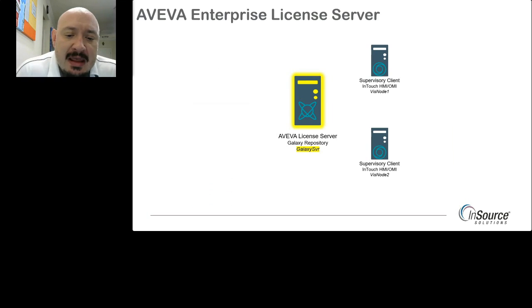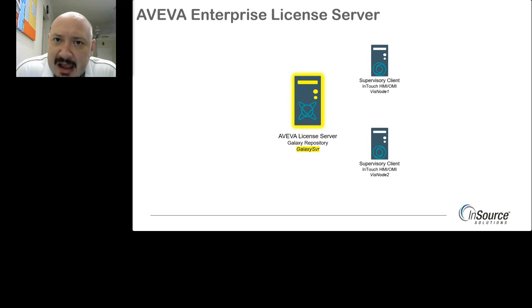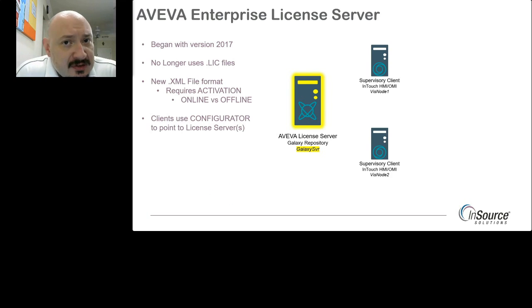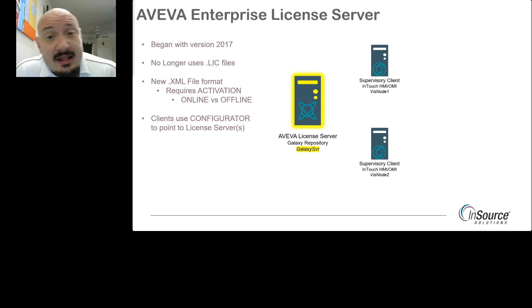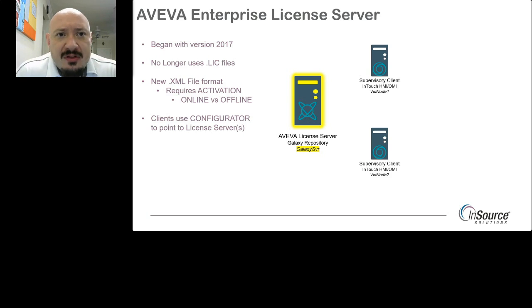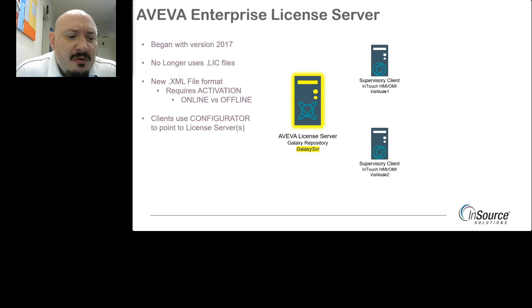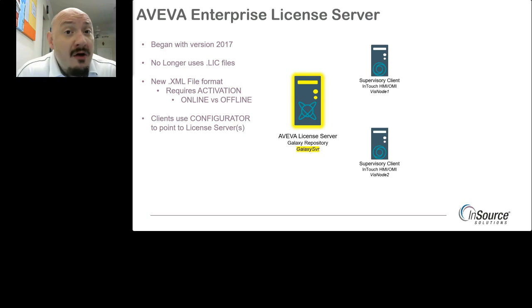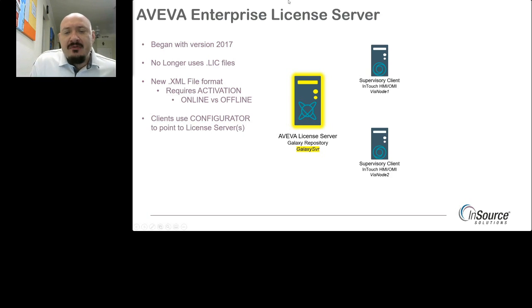How do you add a license? Starting in 2017, we no longer use the .LIC files, also known as Orchestra.LIC or WWSuite.LIC — those have become obsolete. Starting in 2017, newer XML licensing was released to better enforce licensing on a machine so that a single license cannot be used more than once. When the XML file is added to a license server, it has to be activated, and we can choose to do this in an online or offline fashion.